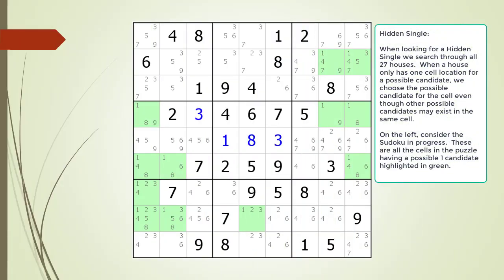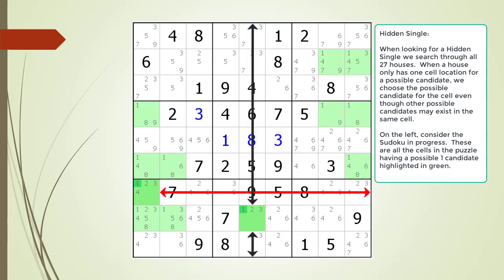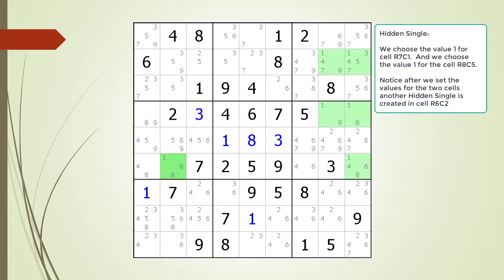When looking for a hidden single, we search through all 27 houses. When a house only has one cell location for a possible candidate, we choose that candidate for the cell even though other possible candidates may exist in the same cell. All the cells having a possible 1 candidate are highlighted in green. We found two hidden singles: the first in cell 7,1 in the house making up row 7 — no other cell along the row has a possible 1 candidate — and the second in cell 8,5 in the house making up column 5. We choose the value 1 for both cells, and notice another hidden single pops up in cell 6,2.